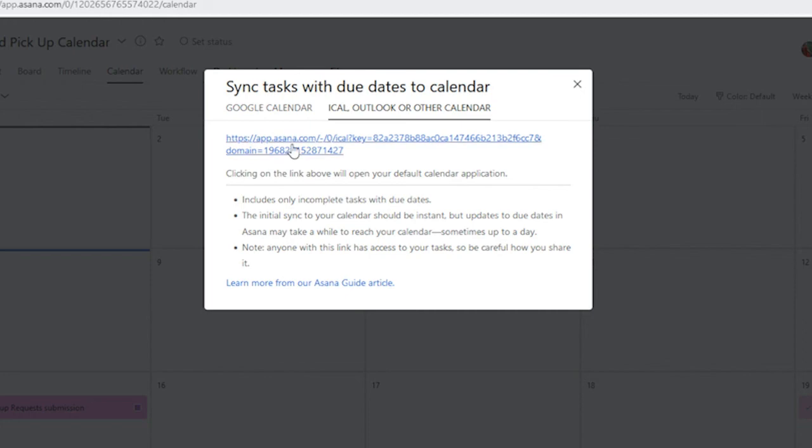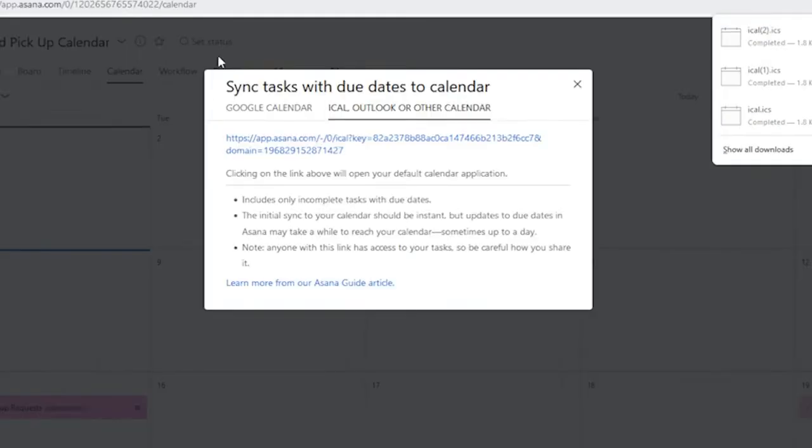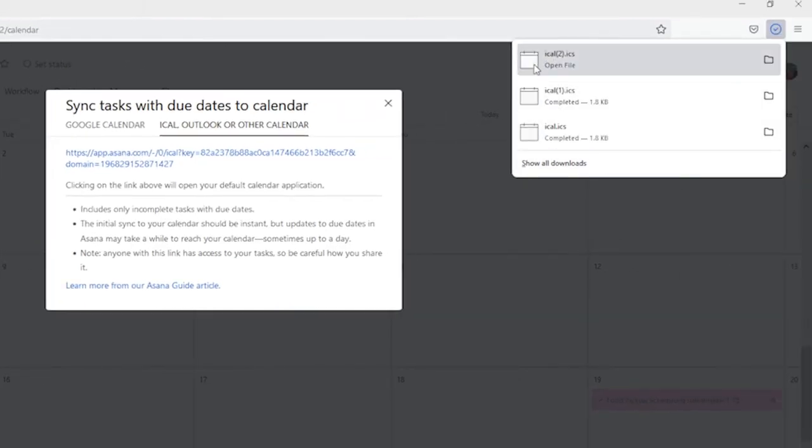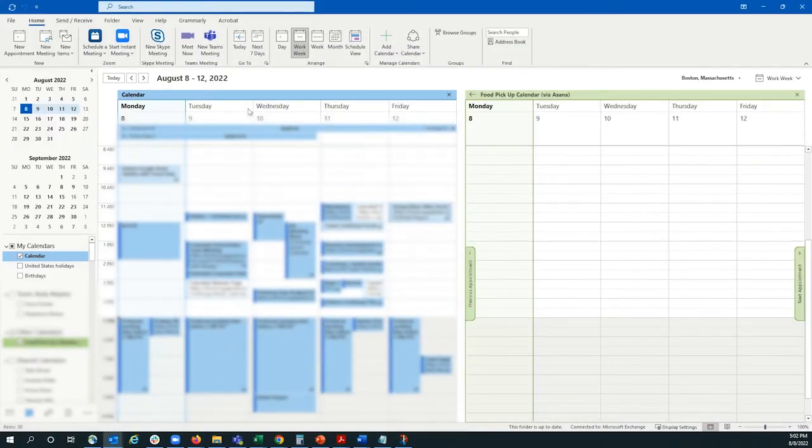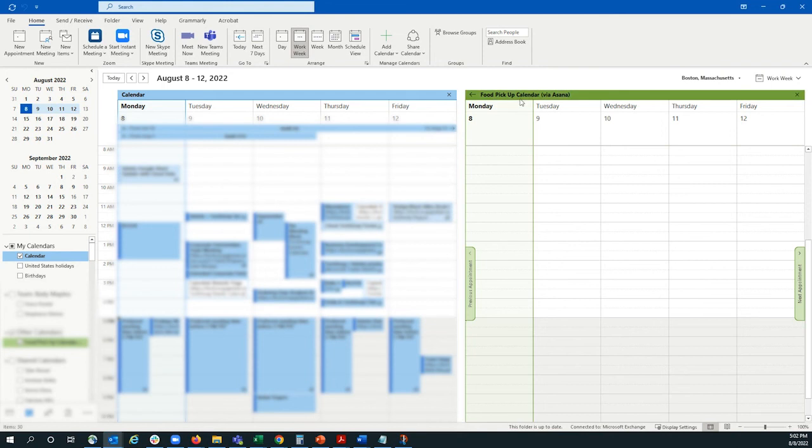So, if we select this link, it will download a calendar, and when we click it, it will open up Outlook, and we'll see that a new calendar has been added.